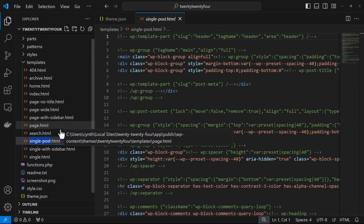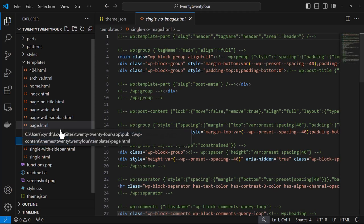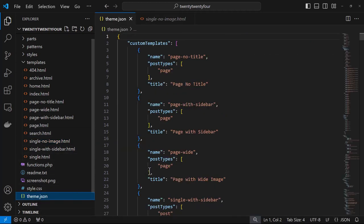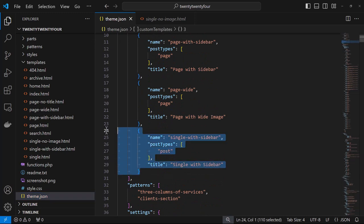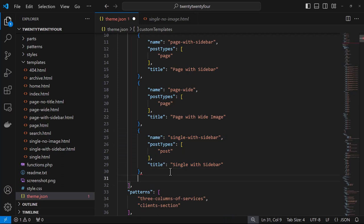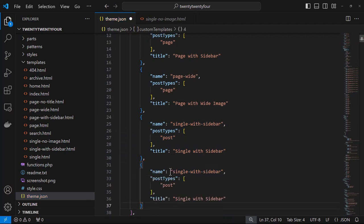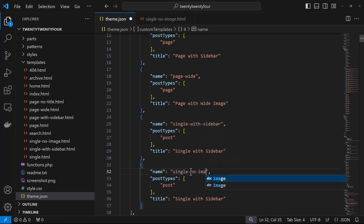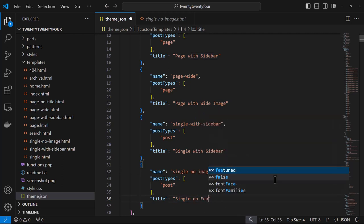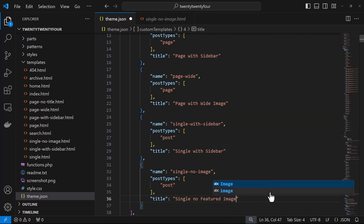Now I want to register the new custom template using the theme.json file. This gives us the ability to give the template a custom name. We give the name 'no-image', corresponding with the file name, and then give it a title—this is what the user sees in the front end. I save those changes.